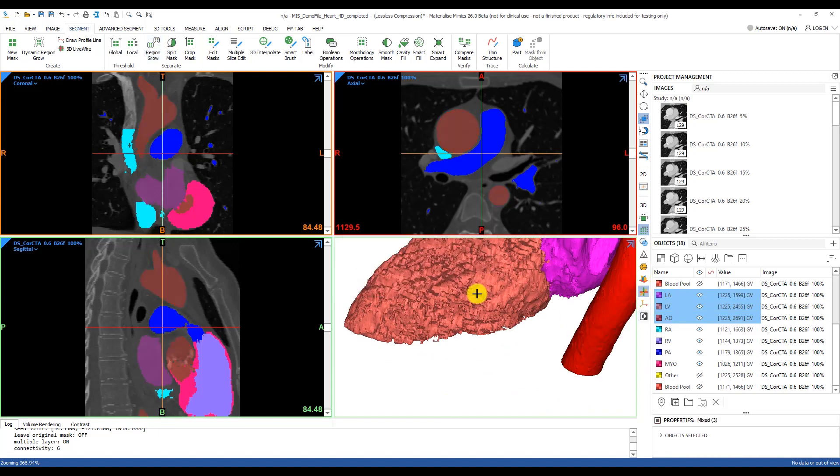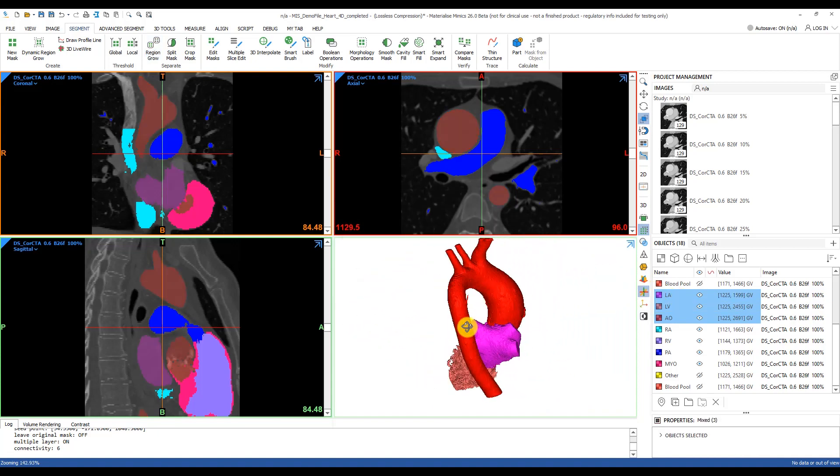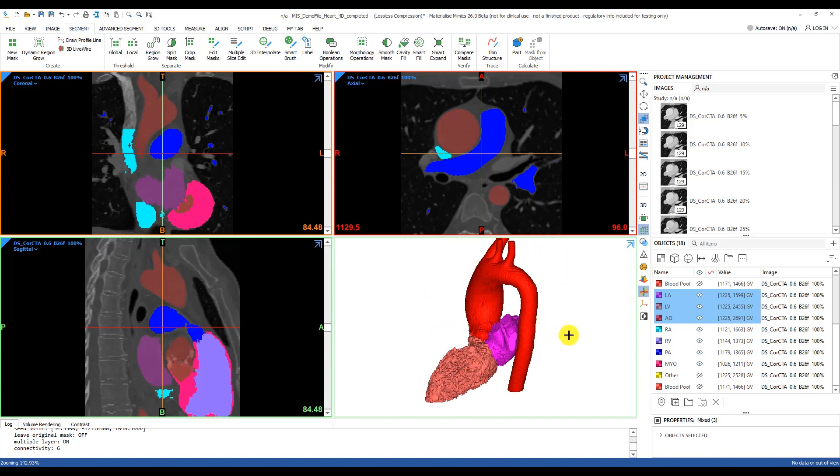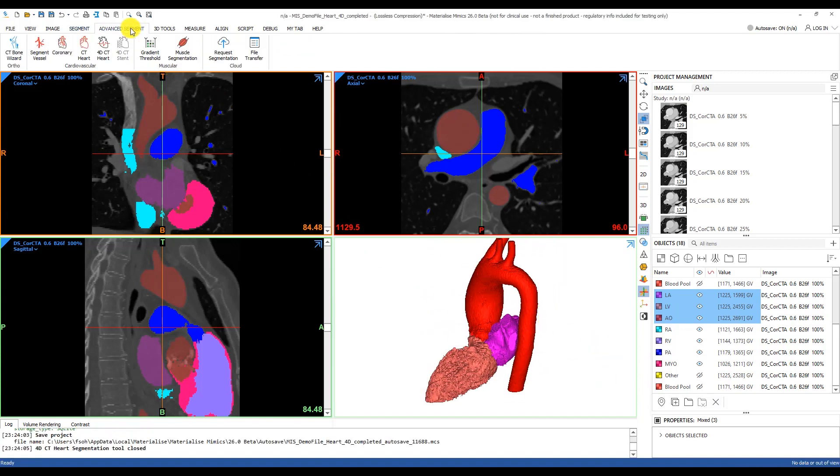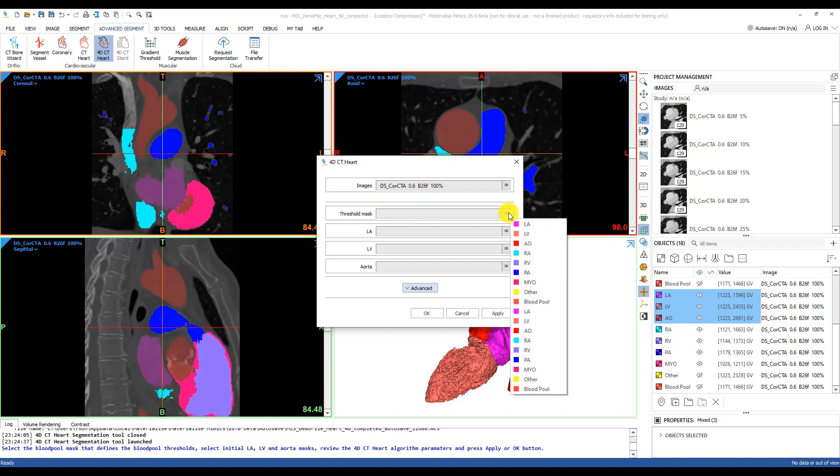Now we're ready to propagate these edits to the rest of the cardiac cycle. From the advanced segment tab, we'll use the 4D CT heart tool this time. We'll now define the masks of the left heart that will be used as reference to segment the rest of these scans.